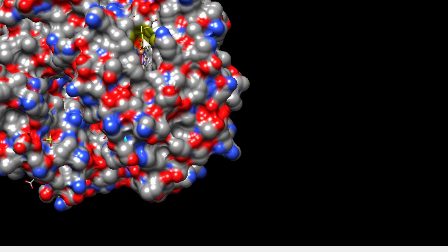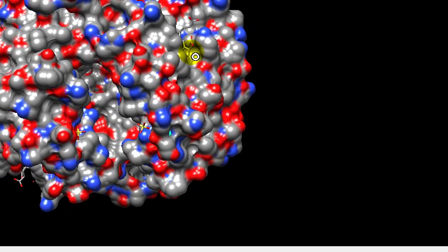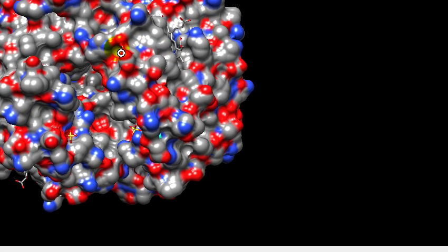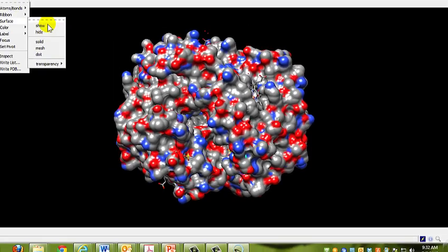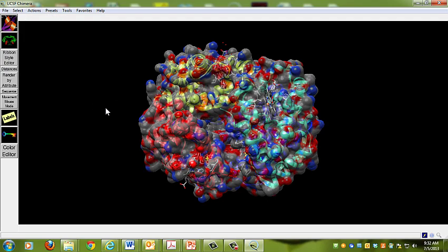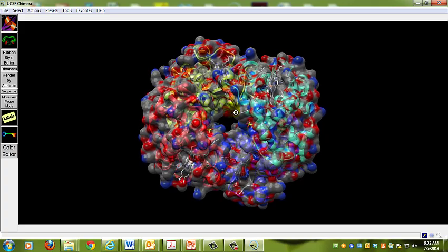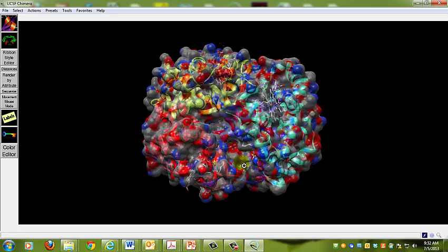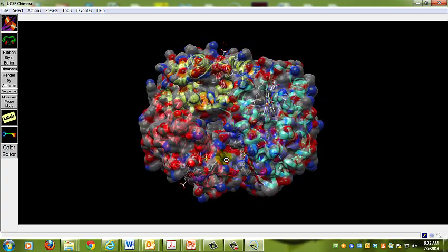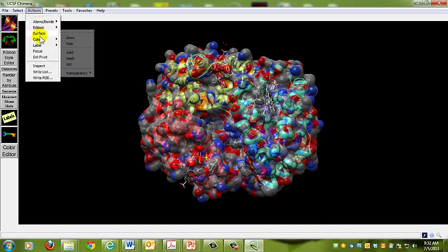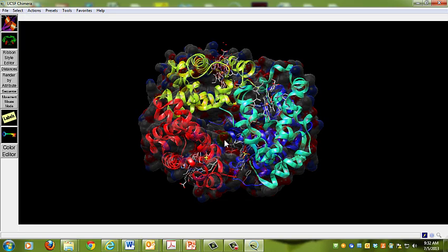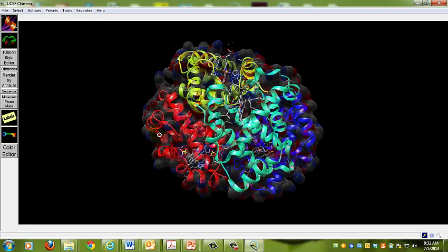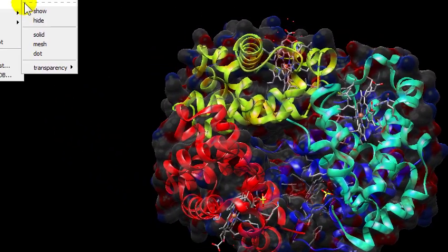You can go to actions, surface, transparency, and go to 50 percent transparency. You can see the ribbons in the background behind each subunit. They're slightly different colored subunits. You can change this transparency to different levels. You can go to 80 transparency, and that really shows you the ribbons back there. Now we're going to go back to surface and hide the surface.